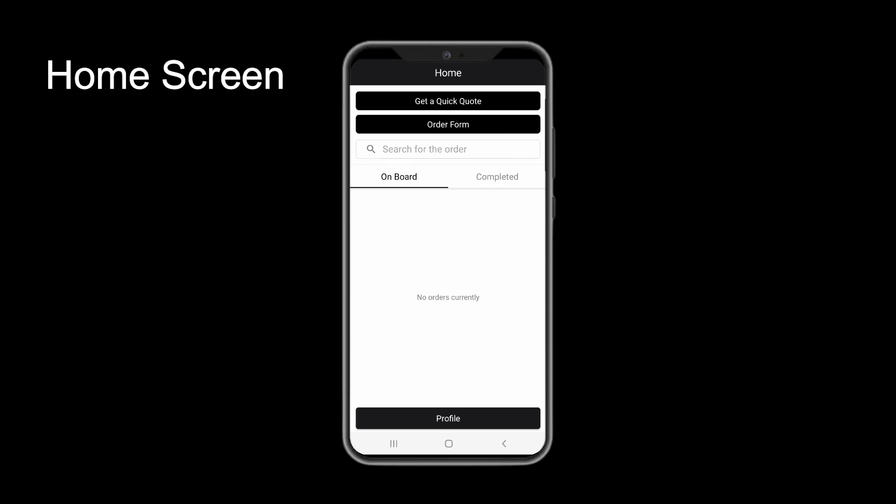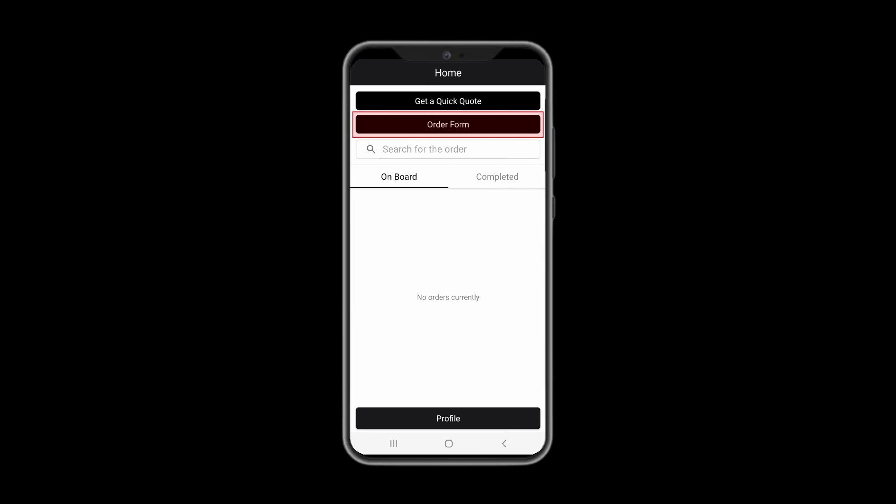This is the home screen of the app, where you can get a quick quote and fill out the order form. Both options will be explained later in the video. Below, you would see current orders posted under Onboard section and the orders you have already completed under Completed section.